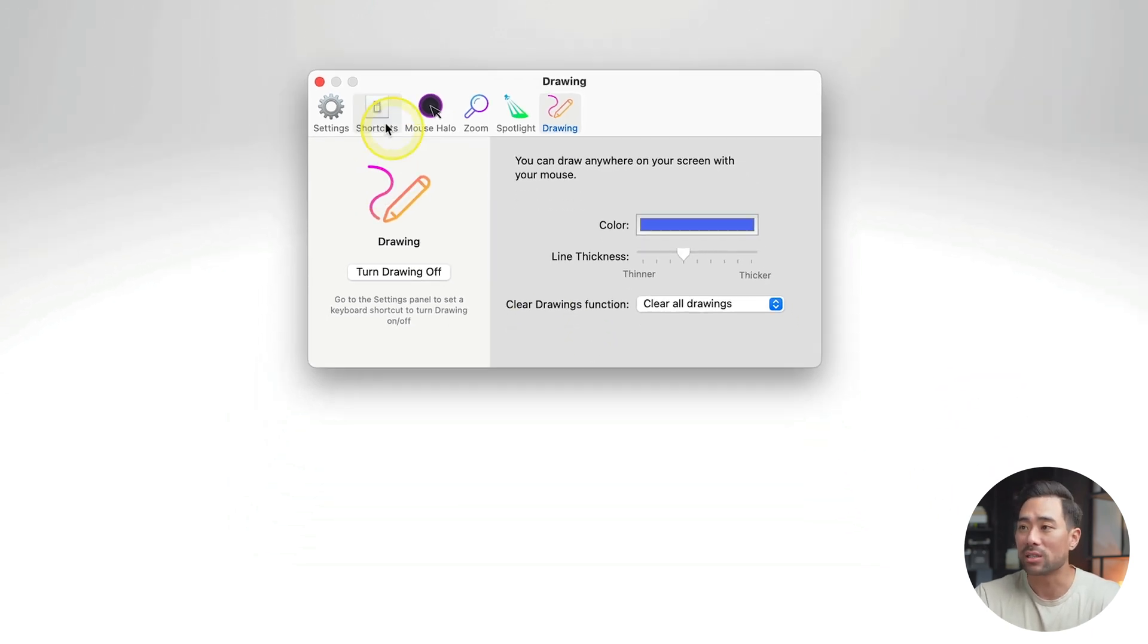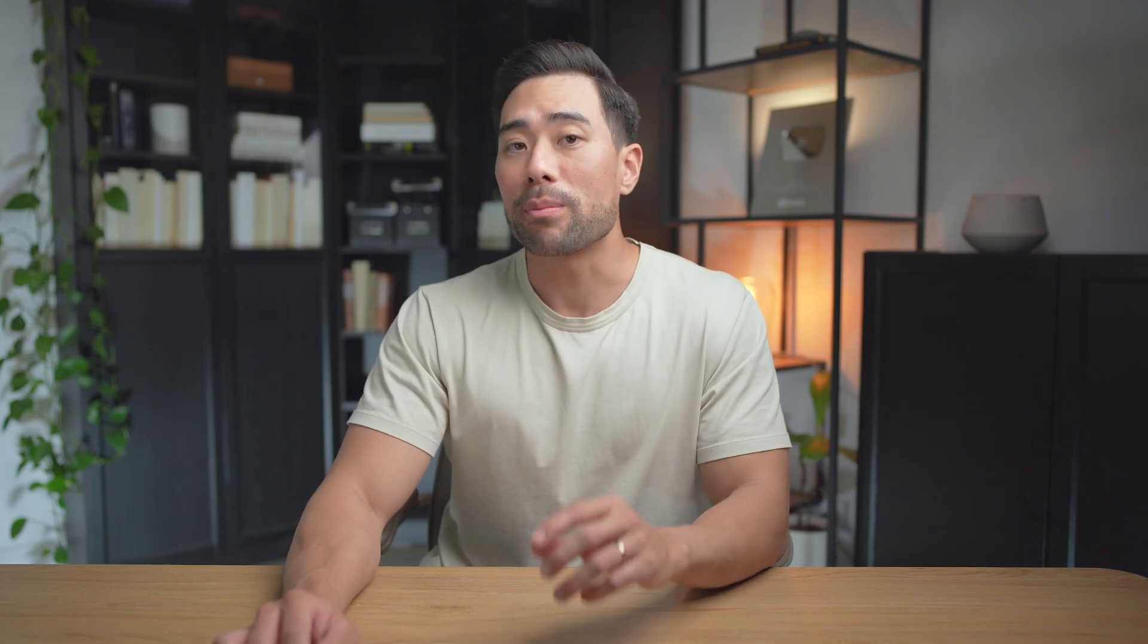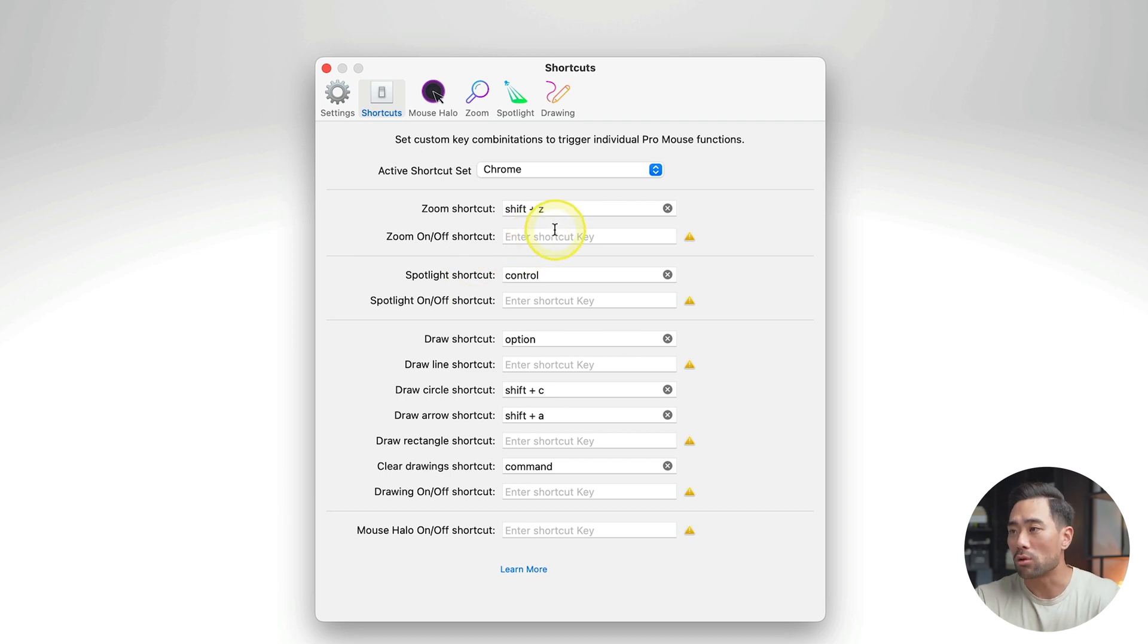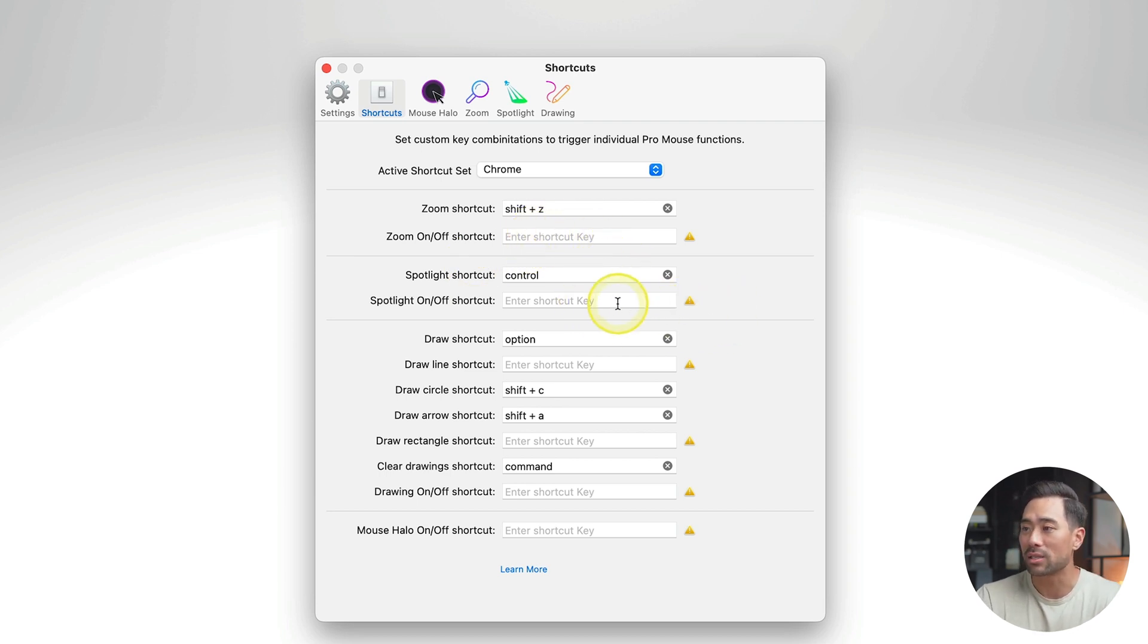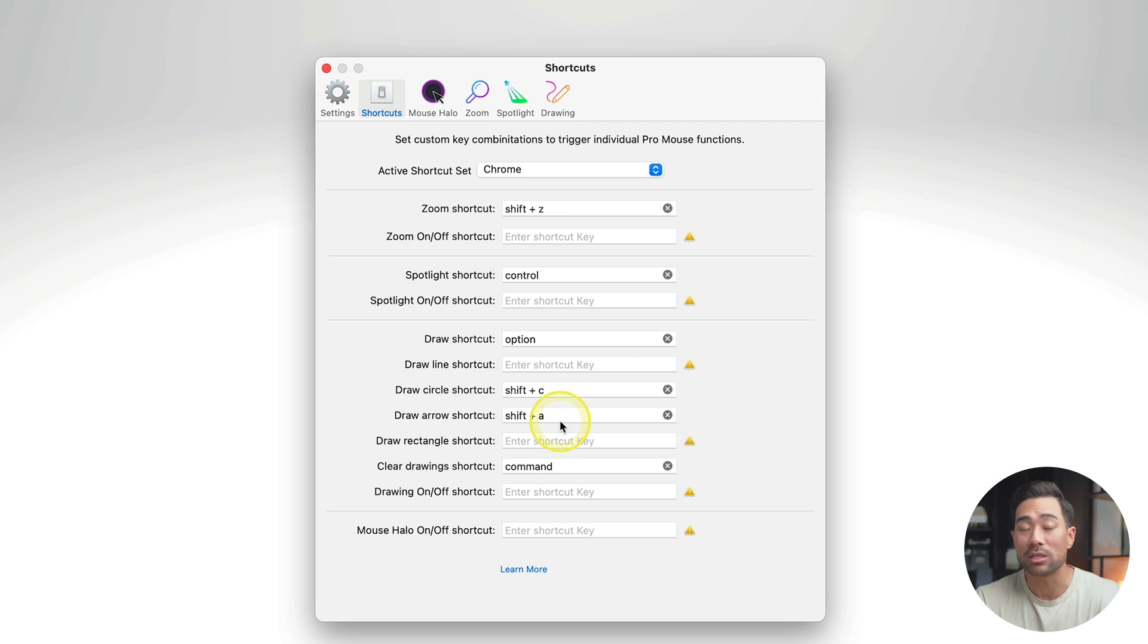Now, the next thing is shortcuts. I highly recommend you set some custom shortcuts, that way it's custom to you. And you can go directly and use those tools right away. ProMouse will have some default shortcuts and things like with these exclamation marks, these haven't been set yet. And the draw circle shortcut, draw arrow shortcut, these by default don't have any shortcuts. So you can set your own custom shortcuts.